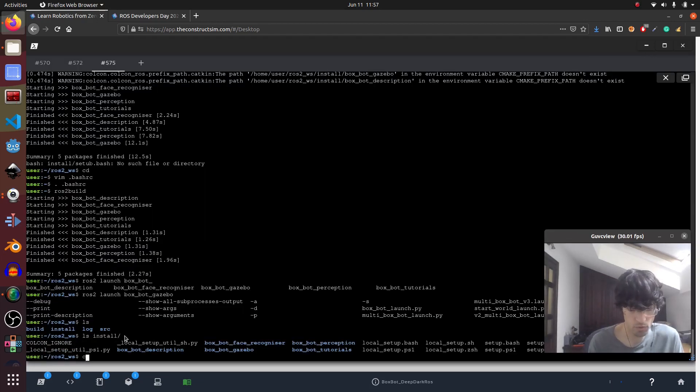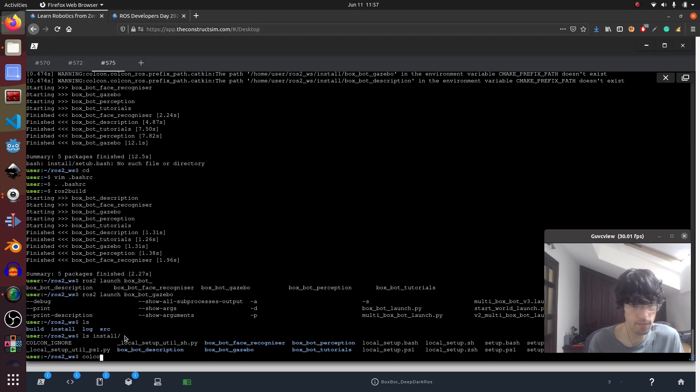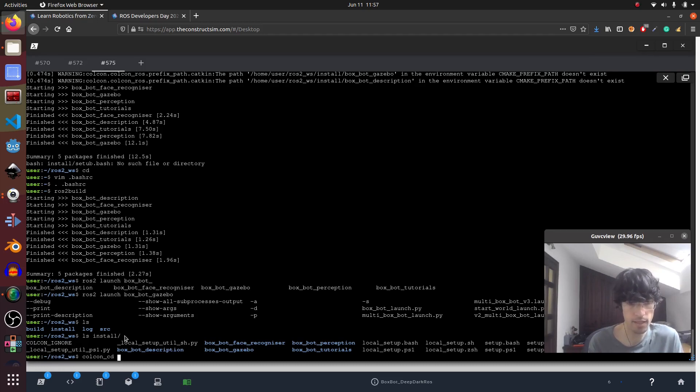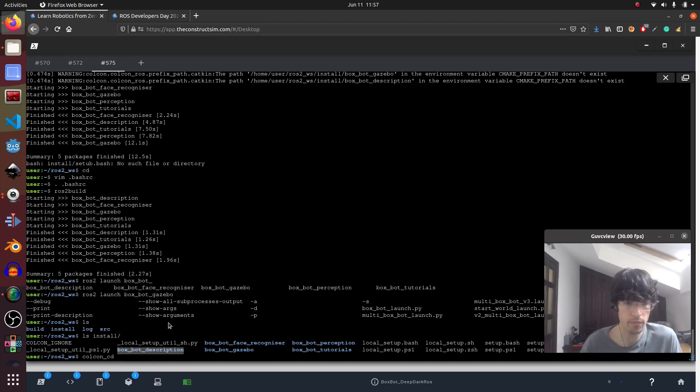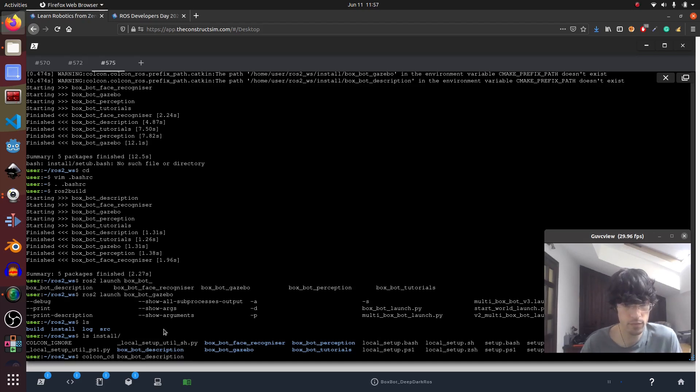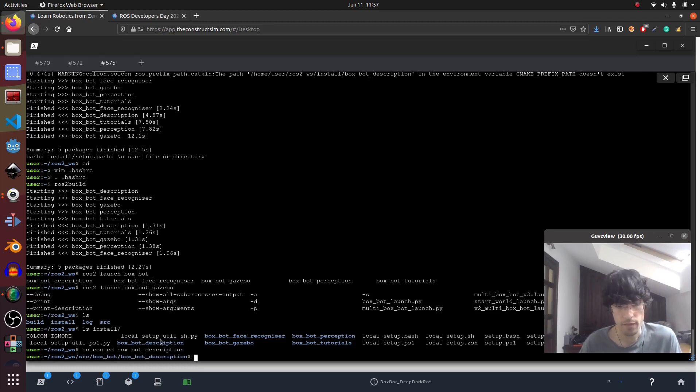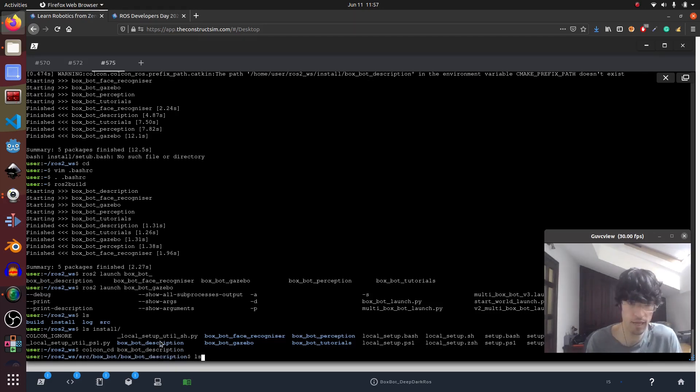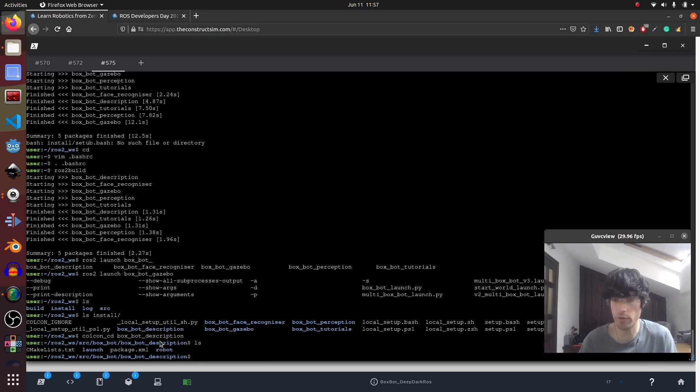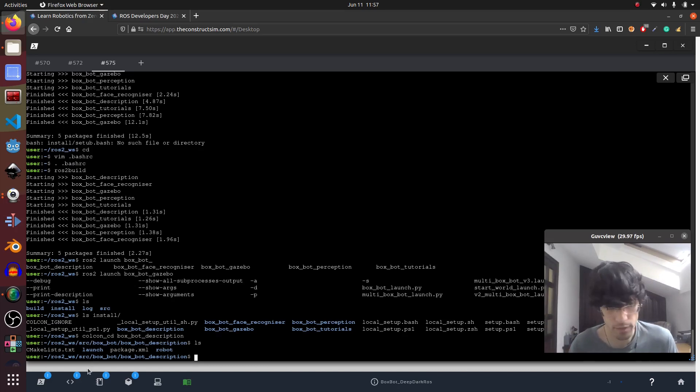That means that you can't do colcon cd command whenever you want. For that you have to add these lines in bashrc. And then you can do colcon cd, for example box bot description, and there you go. So we have our ROS CD ROS2 version. Very convenient.